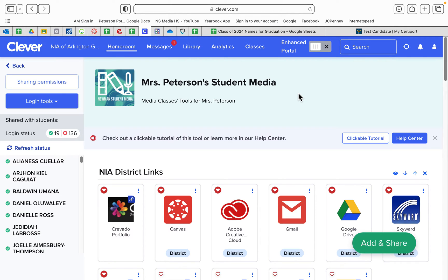Hey everyone, Mrs. Peterson here and I'm going to show you how to make a QR code for a video that's going to go into your Curvato.